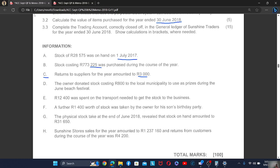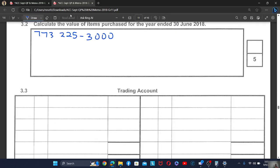Letter D: the owner donated stock costing 800 to the local municipality to use as a prize during the June beach festival. That's minus 800, because the trading stock is decreasing.